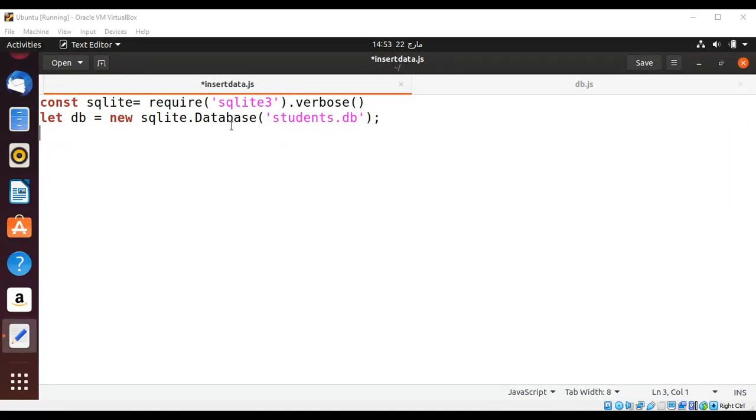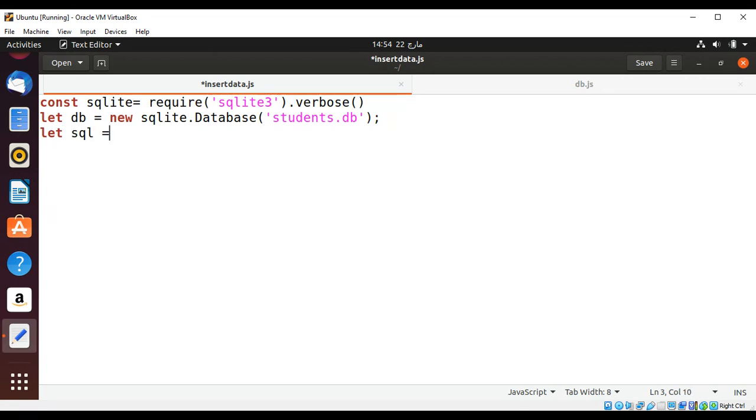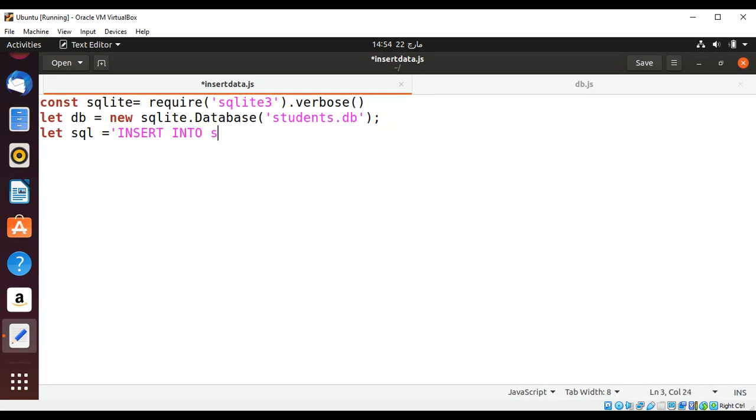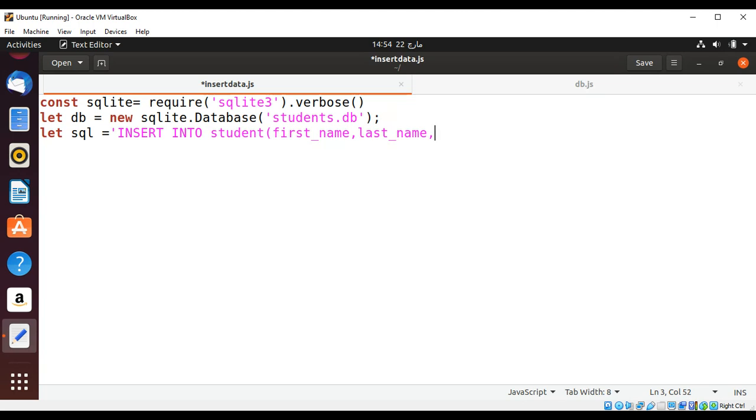Over here we are connected to our database students.db and now I'm going to write a SQL statement to insert student data to our table student. The query is INSERT INTO student and the column names that is first name, last name, email, password.